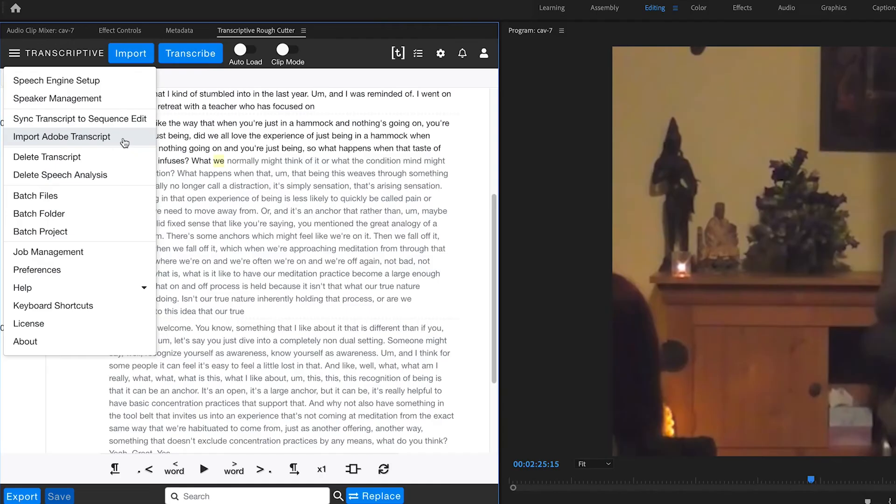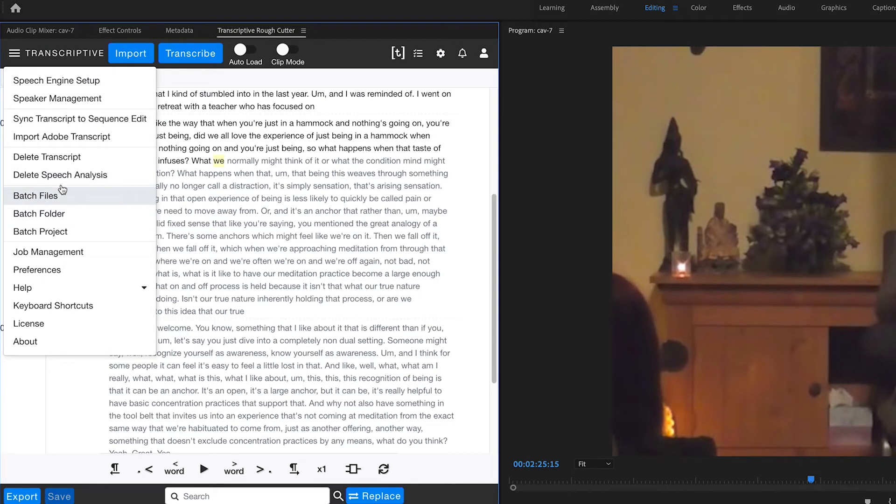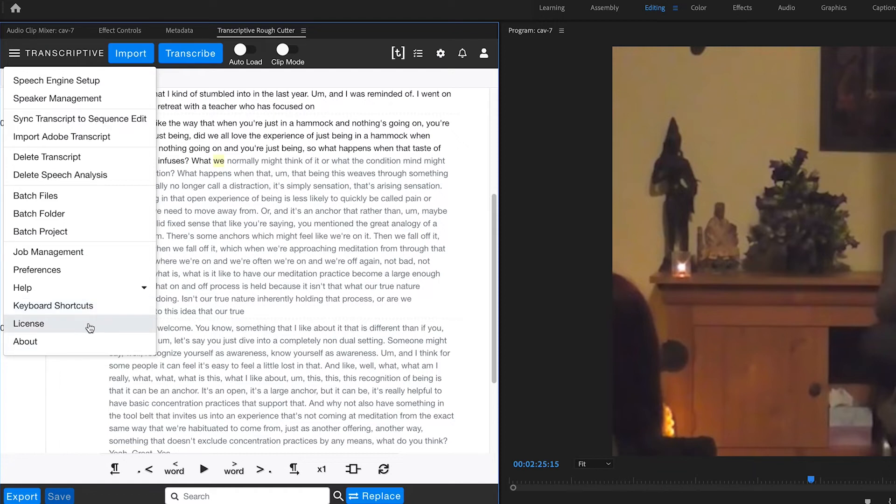You can import Adobe transcripts from their new text panel. You can batch files. So if you have lots of clips that you want to get transcribed, batch is a very easy way of doing that. You have the preferences, the keyboard shortcuts, and your license.